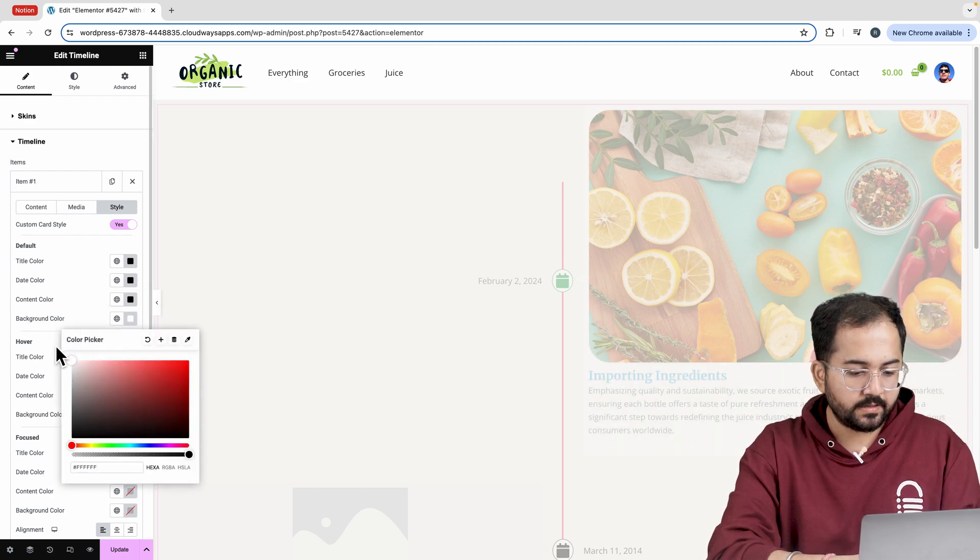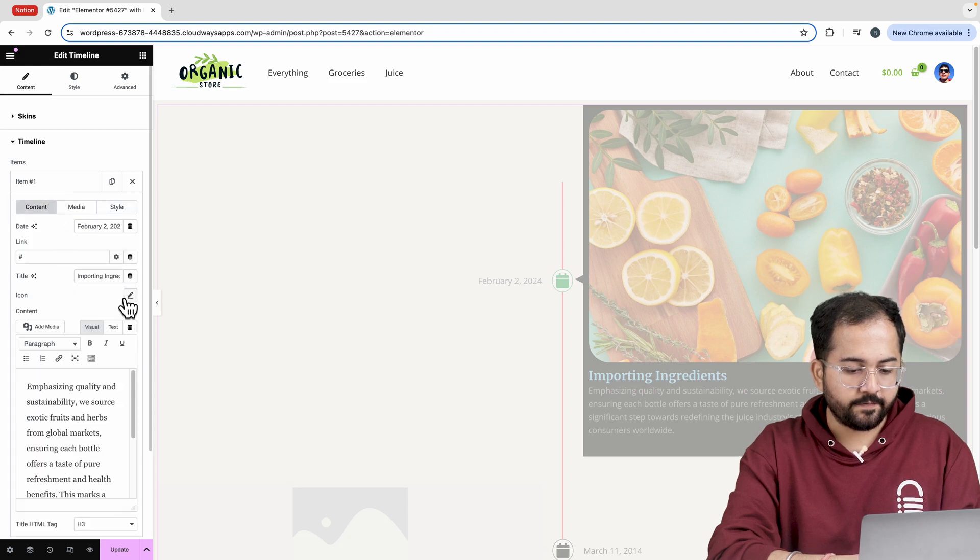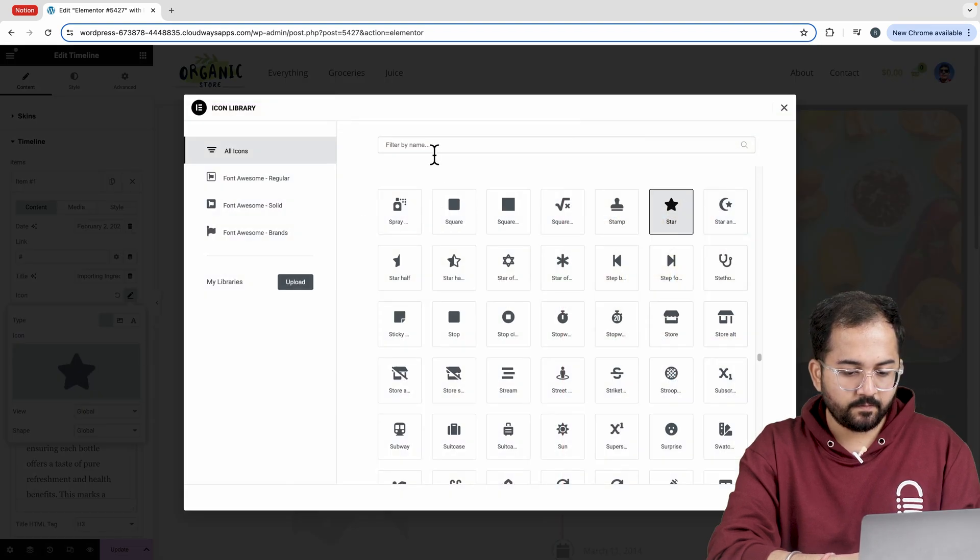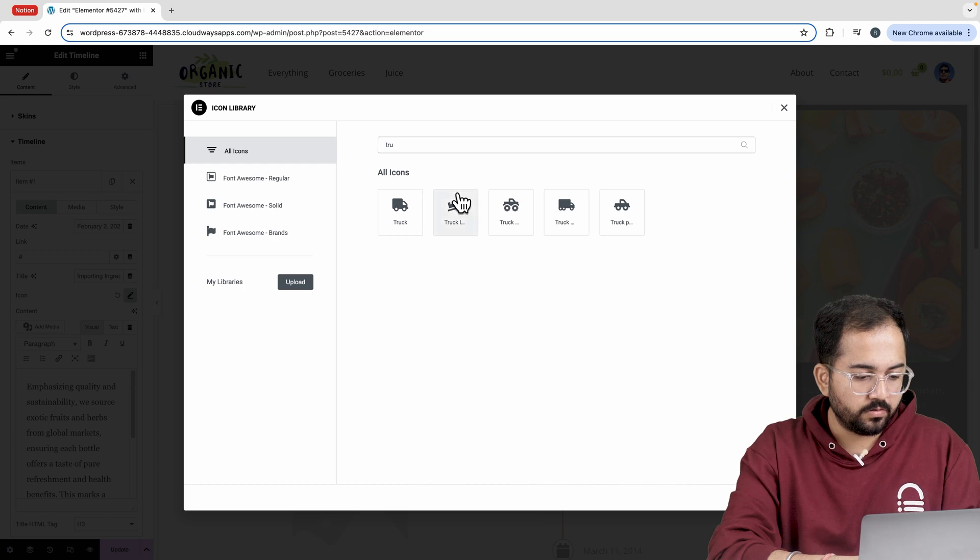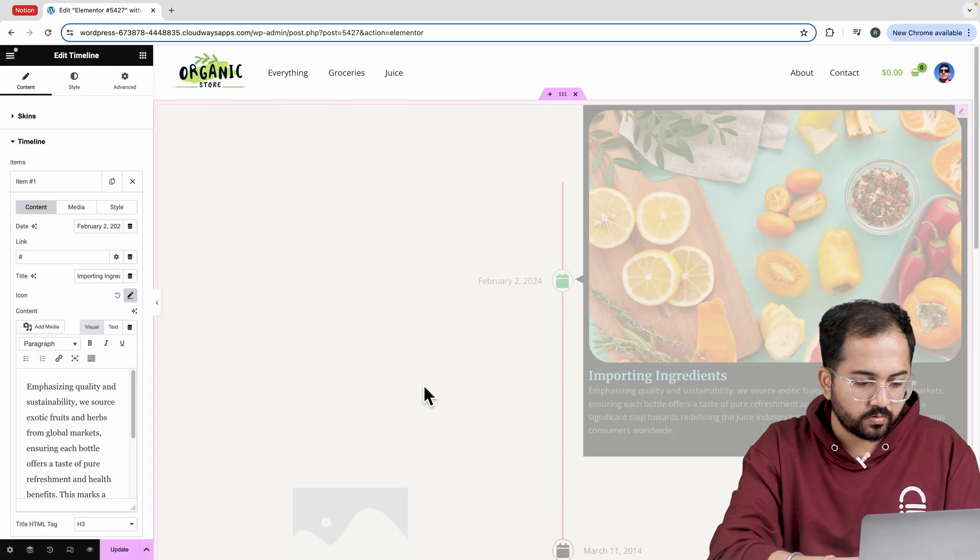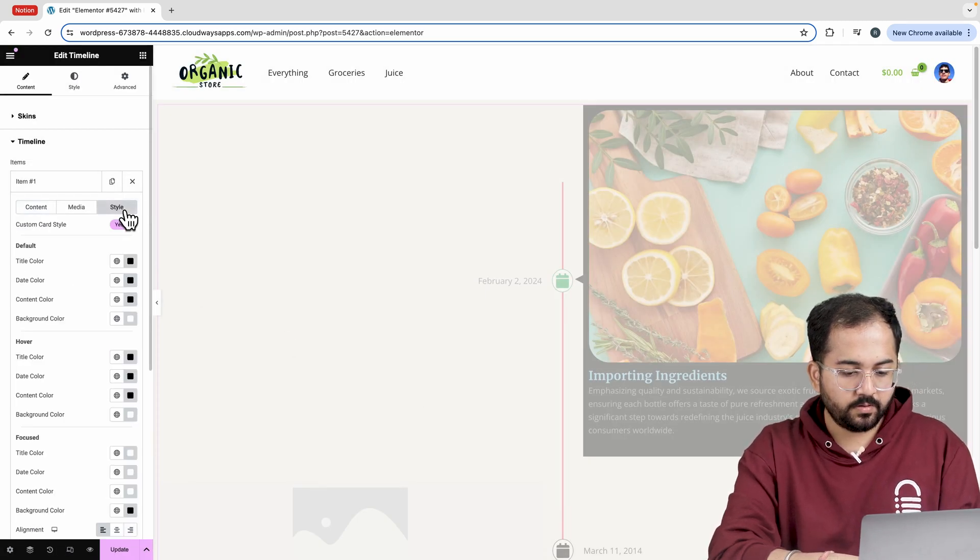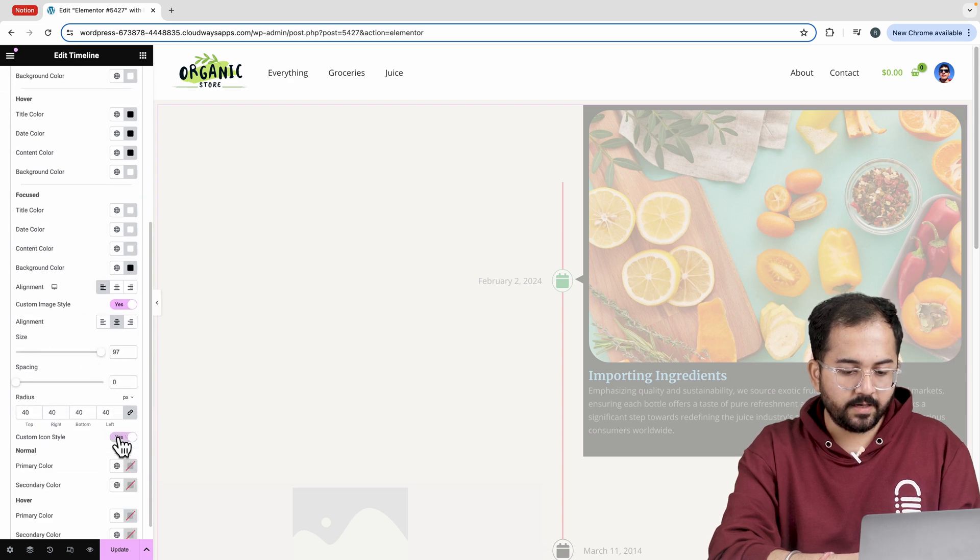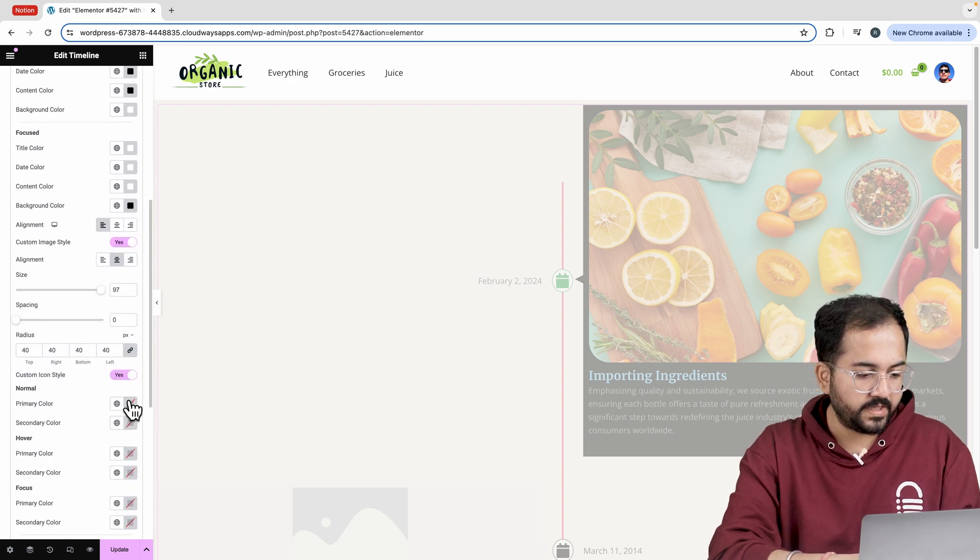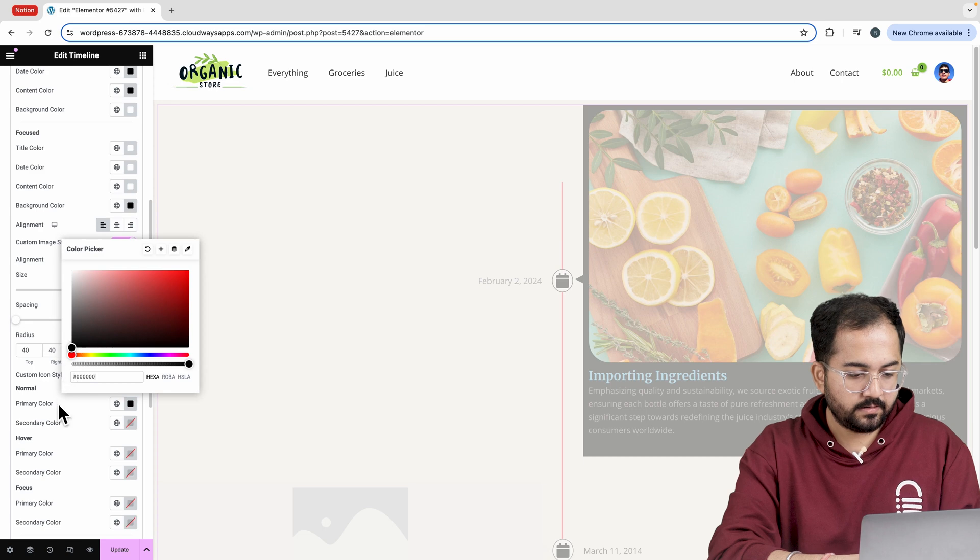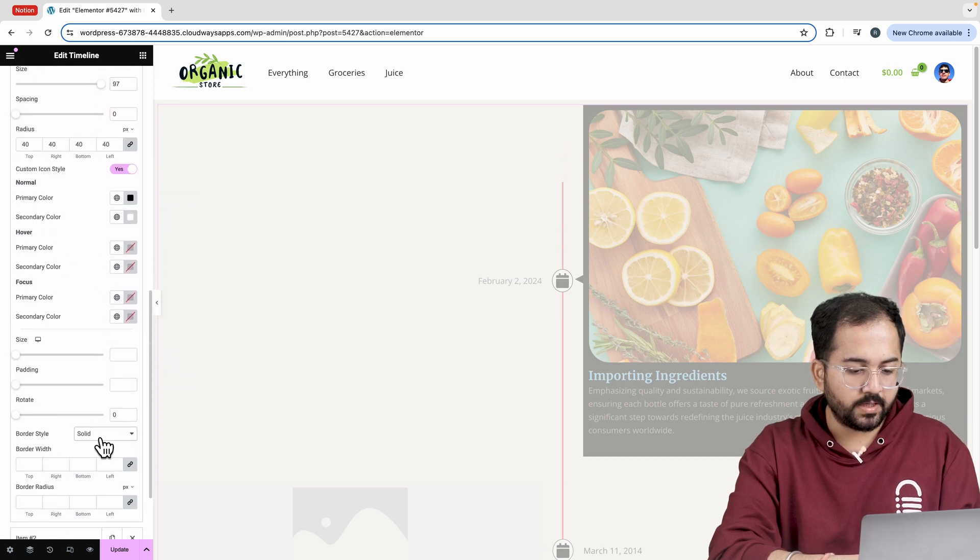Let's go back to content and I'll select a different icon. From the icon library, search for the icon. Again, go to style and enable the custom icon style. Then I'll change the colors and set the border style to none.